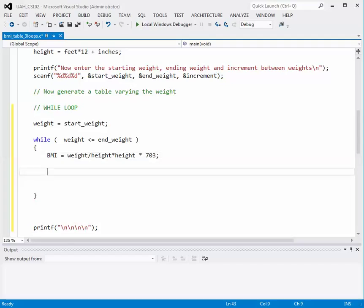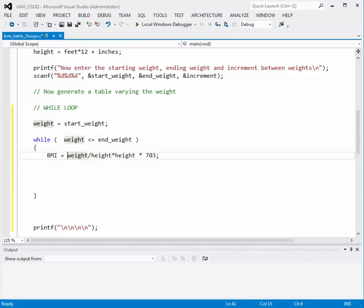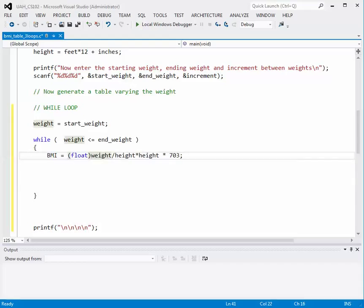If you look at the types, weight is an integer and height is an integer as well. This would turn out to be an integer divide if we left it as-is. So we need to convert that to a float by putting the typecast operator in front of the variable weight, and that will cause the body mass index to be calculated as a real number.